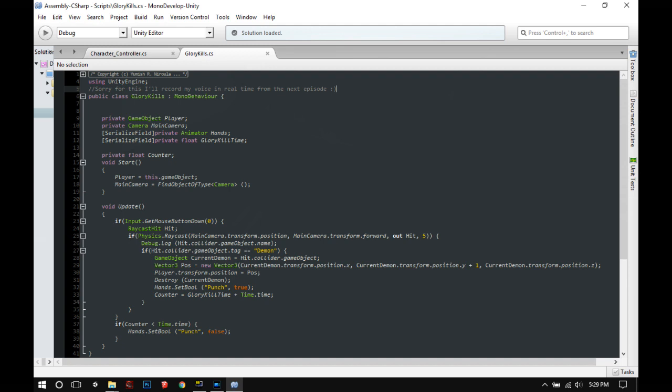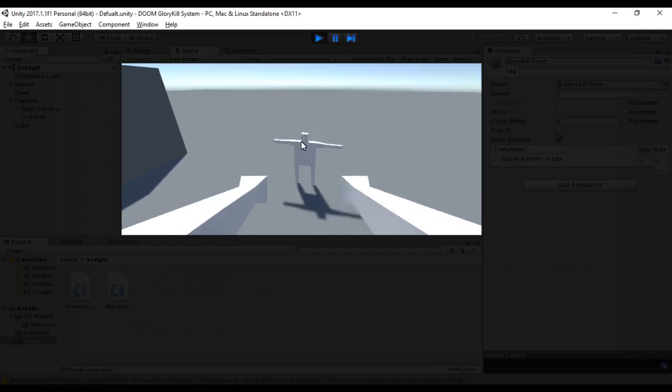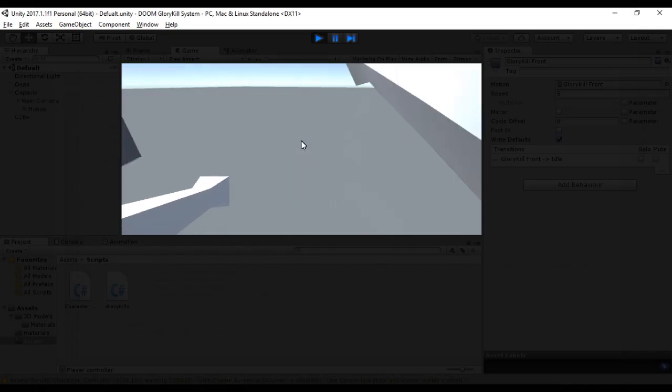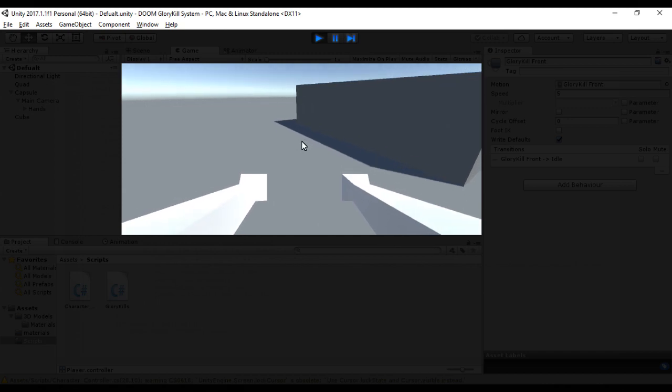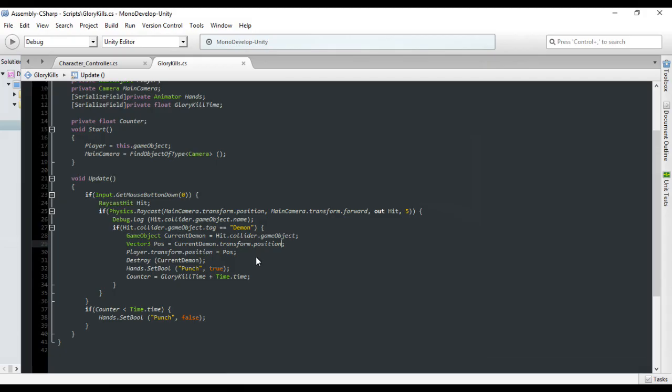Now we want to take the player to the demon's position. Let's create a variable. It'll be a Vector3 and we'll call it pos, which is short for position. It'll be equal to the demon's position and boom, we got our first glory kill.